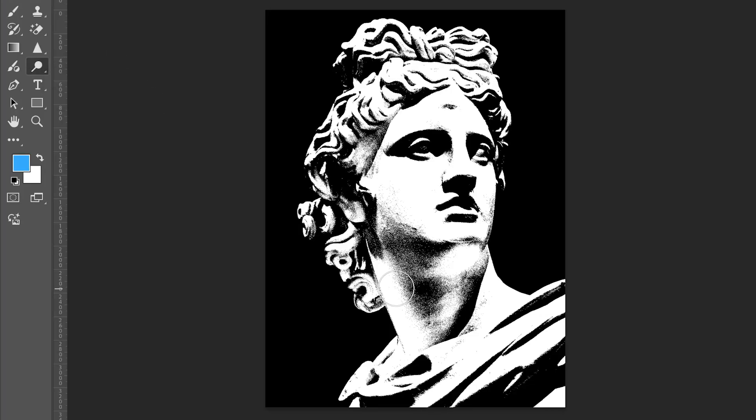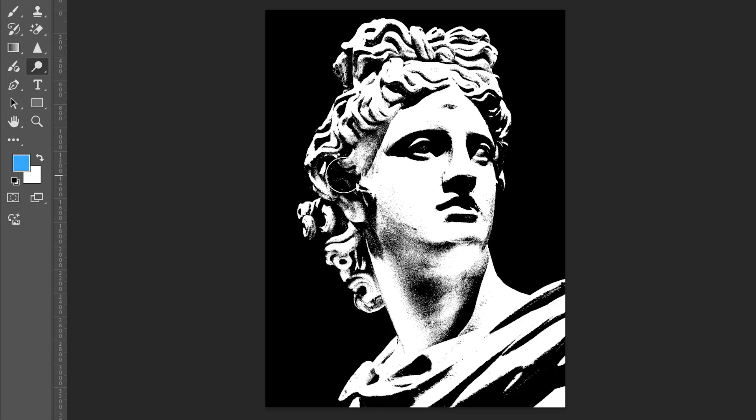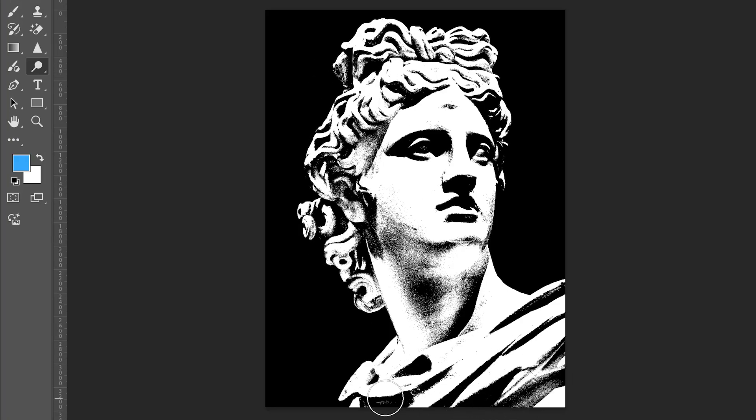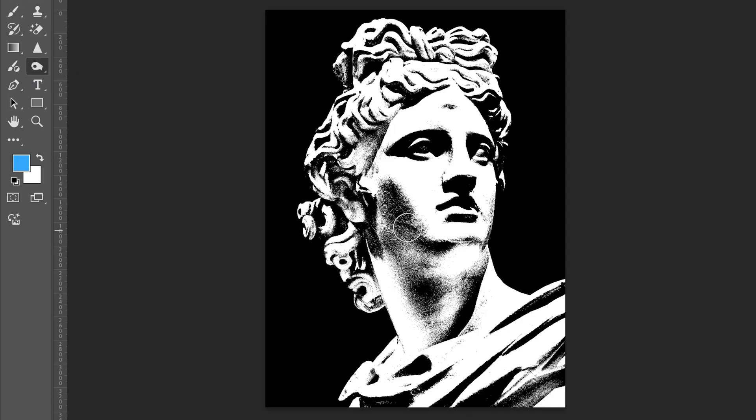We are going to manually enhance certain areas using the Dodge tool to lighten and Burn tool to darken. With the Dodge and Burn tool, gently paint over the areas you want to highlight or add shadows.